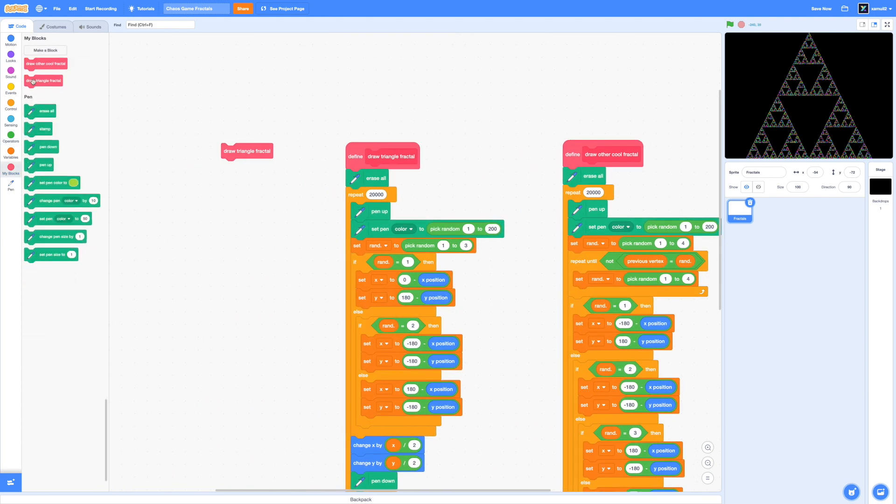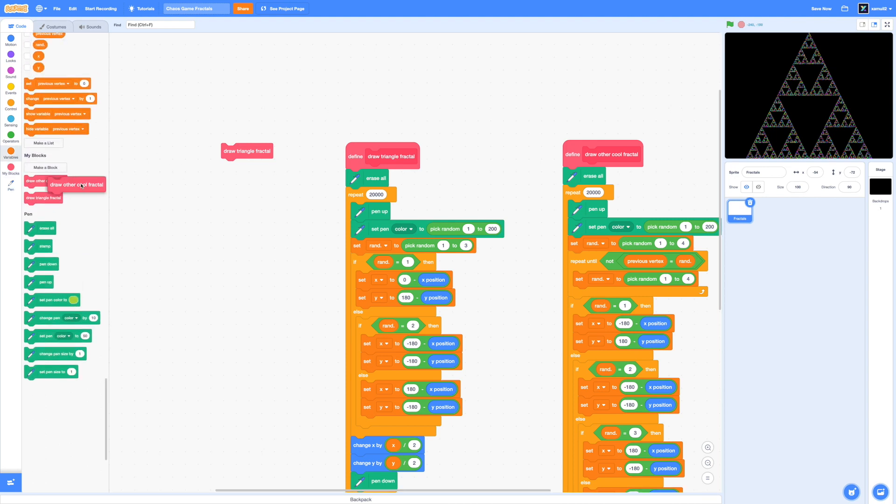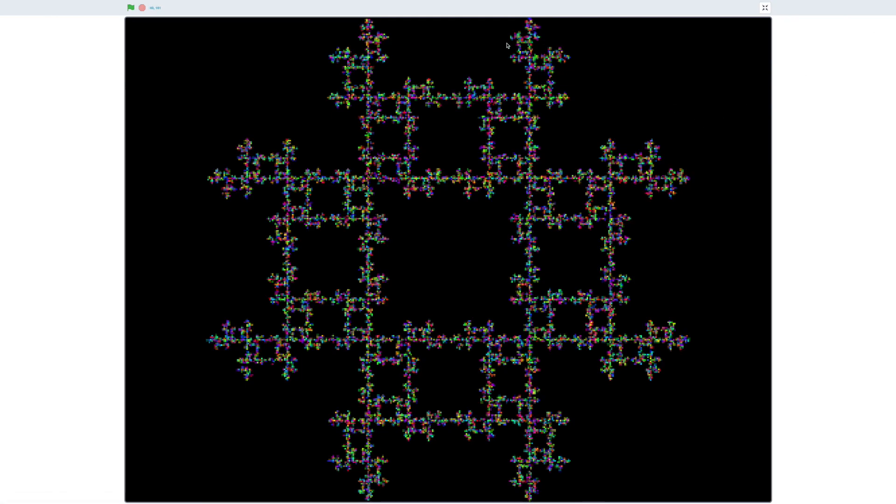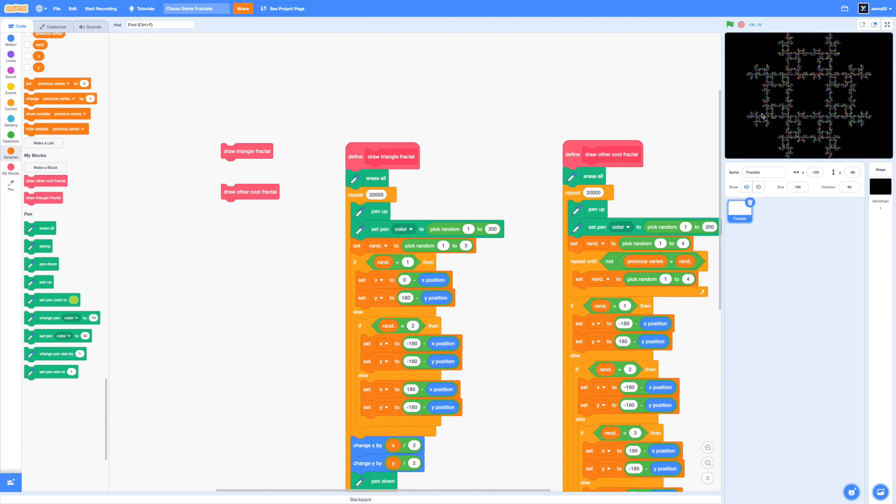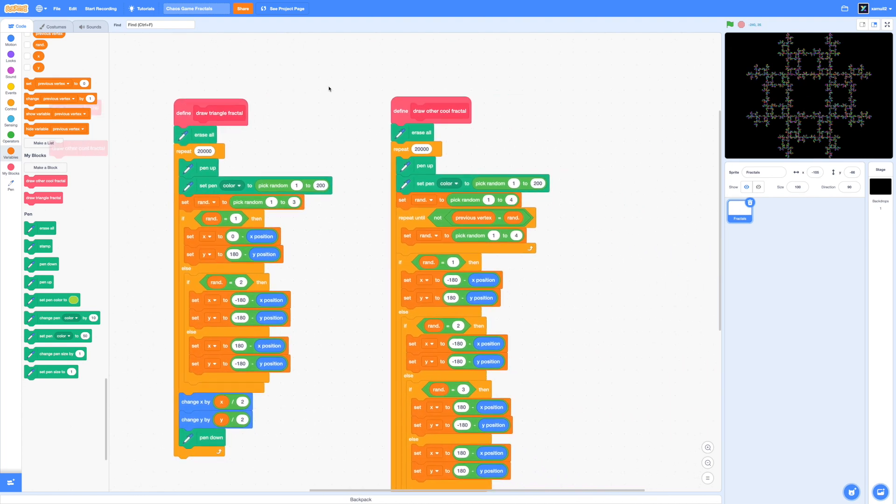And to test it, let's drag out our draw other cool fractal and click on that. And yes, look at that fractal. We have replicated it almost to near perfection. And it looks pretty good, too. I intentionally chose it because I thought it looked pretty cool. So I wanted to recreate it. And yeah, I think we've been pretty successful.